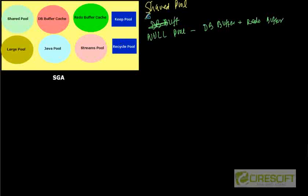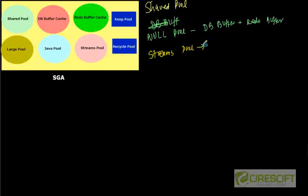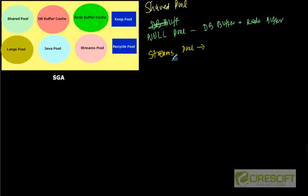The next one is called streams pool. So in case of Oracle streams, like Oracle streams is a product which basically replicates the data from one database to another database. And then Oracle streams use this streams pool to manipulate those replications. So this is a streams pool and it is not necessary that every database will contain streams pool. If we have configured Oracle streams to work, then Oracle is going to allocate a pool of memory for those operations called streams pool.